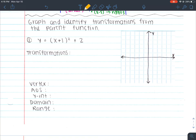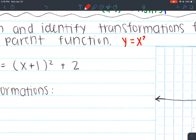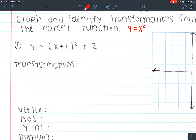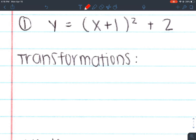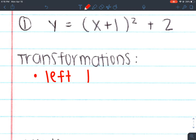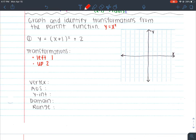Moving on — we need to graph and identify transformations from the parent function. Our parent function is y equals x squared, which is always the most basic quadratic function. We need to list the transformations from that one to this new one. I see a plus 1 inside my parentheses, which indicates either left or right. Since it's plus 1 and I need to do the opposite, I know that's going to be left 1. Also, I see a plus 2 on the outside, so since it's positive, it would be up 2.